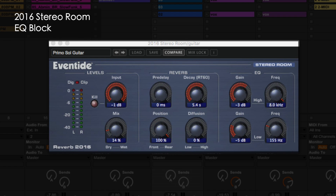The EQ block has four controls that can be used to change the internal frequency characteristics of the reverberator. It's easier to hear the effect of attenuating the high frequencies than the low. The effect may be subtle or dramatic depending on the source material and other reverb settings such as decay, position, or diffusion.